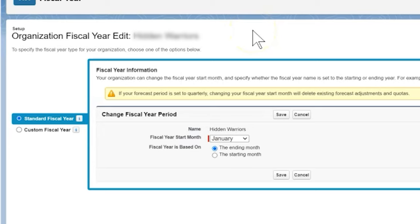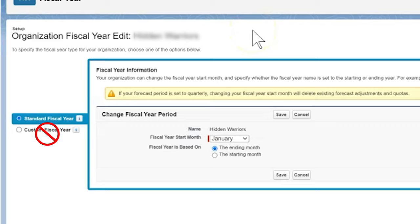We're going to select the standard fiscal year radio button. It's important to note that Nonprofit Success Pack does not support custom fiscal years. For this reason, ensure we select standard fiscal year in order for the Nonprofit Success Pack roll-ups and reports to work properly.